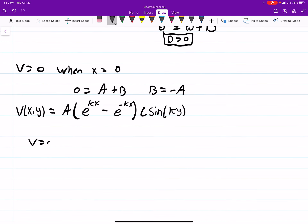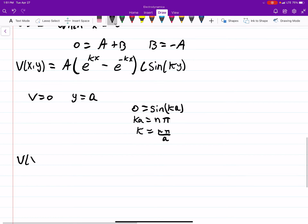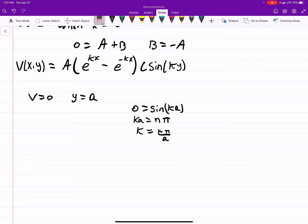We can rewrite the potential as A times (e^(kx) minus e^(-kx)) times C·sin(ky). We know the potential equals 0 when y equals a, so we get 0 equals sin(ka), which means ka must equal n·pi since n·pi makes the sine term zero. Therefore k equals n·pi over a.